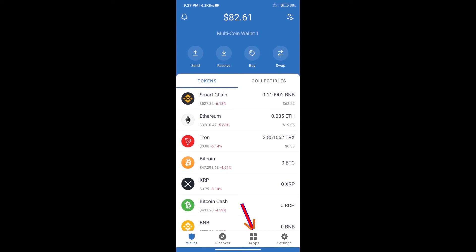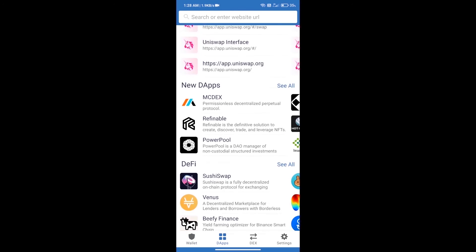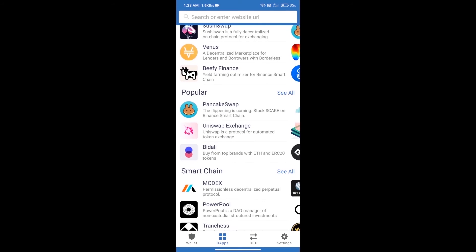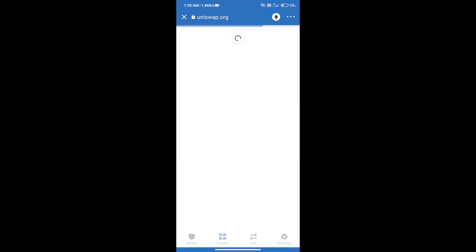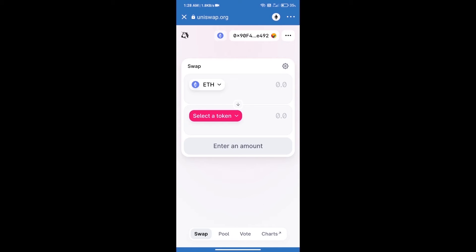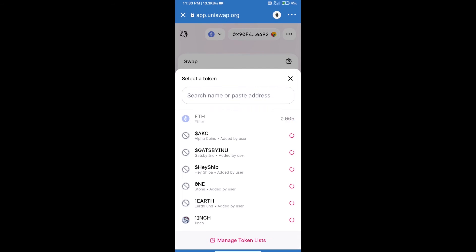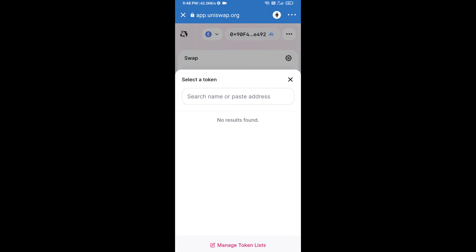We will open DApps and click on the Uniswap exchange. Uniswap exchange has been successfully opened. Now click on 'Select a Token' to begin searching for the Starlink token.